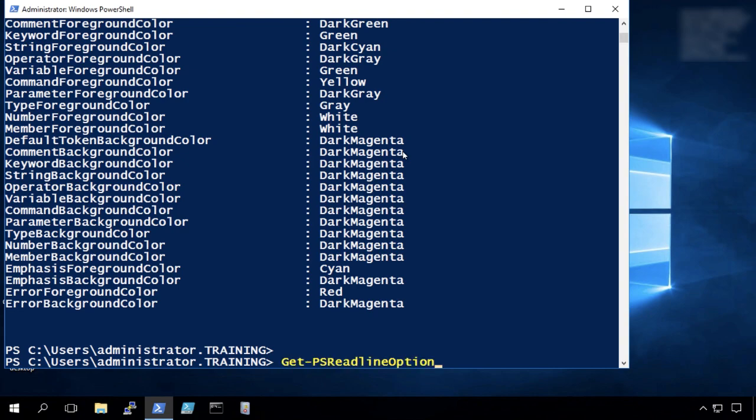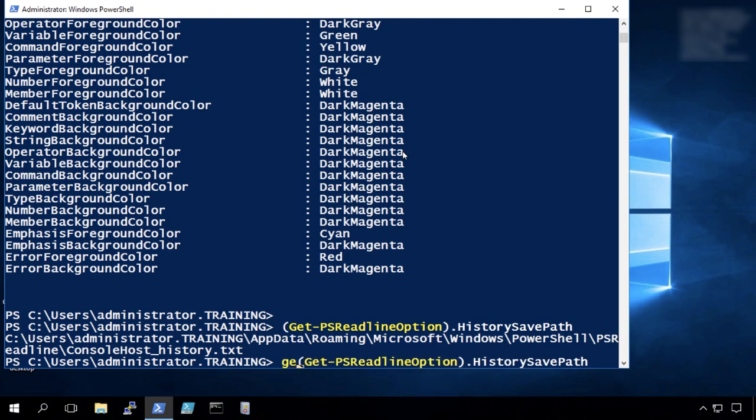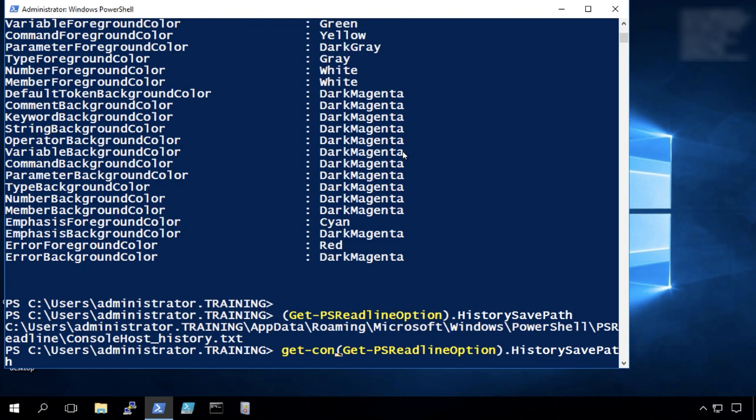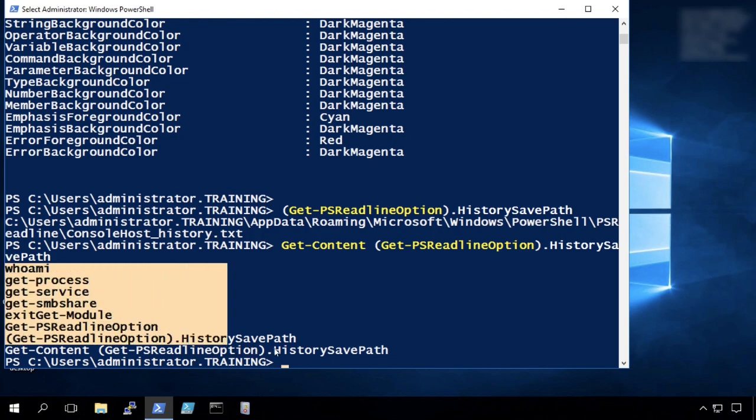And we'll do dot history save path. That's the path to the file that we want to read. And then I can do a get content on that.